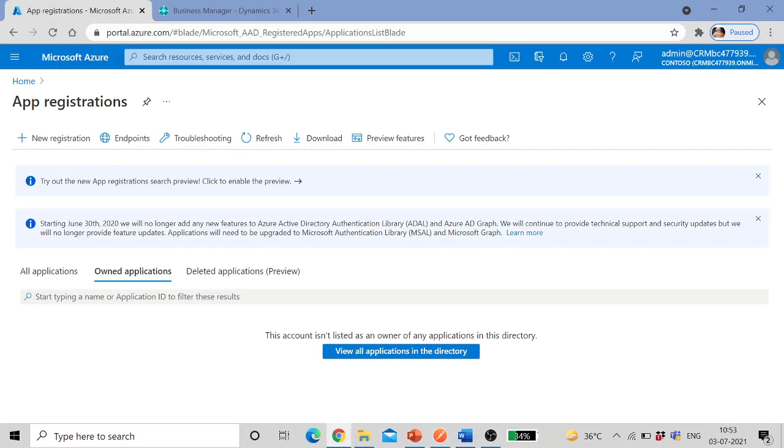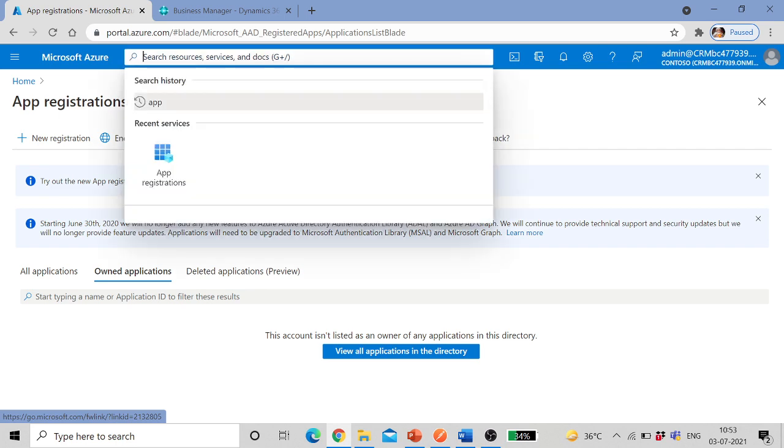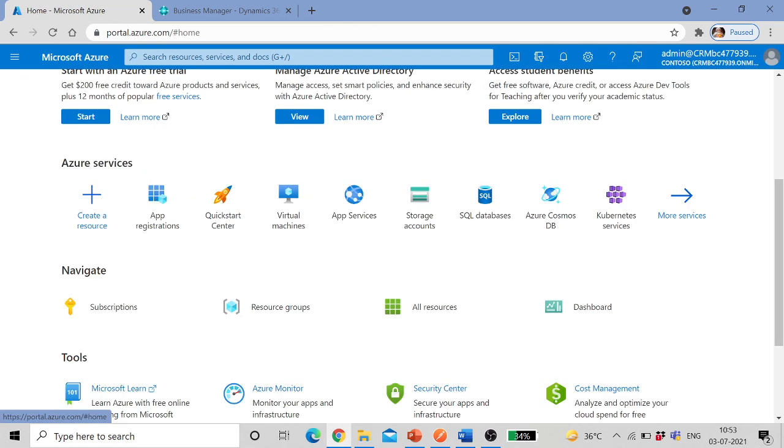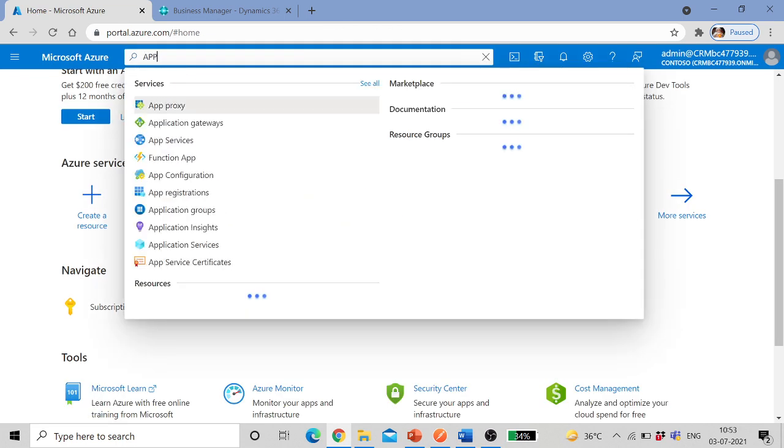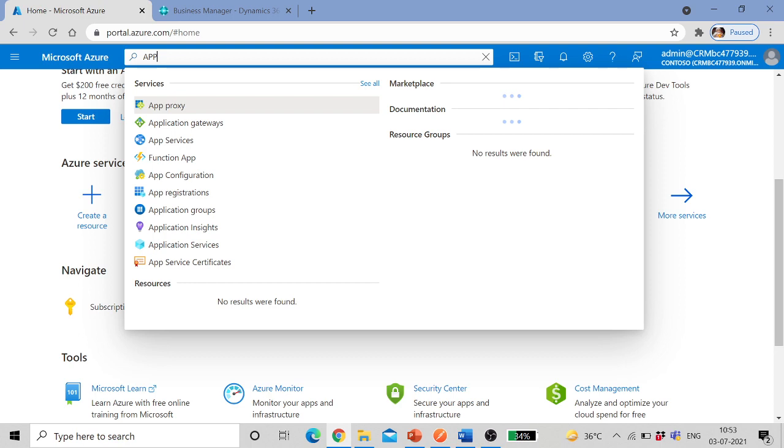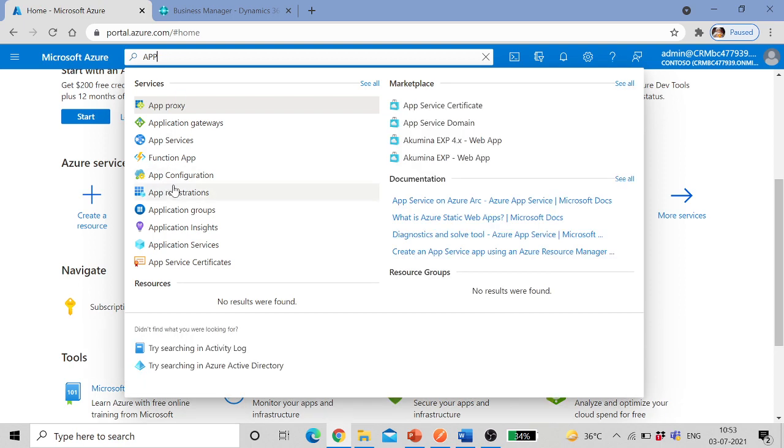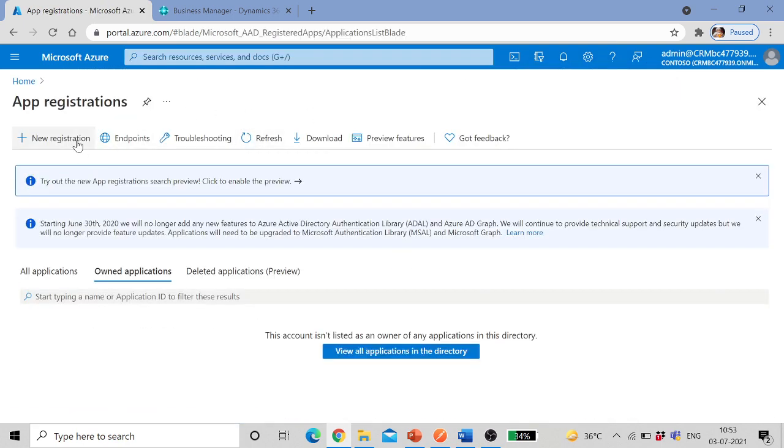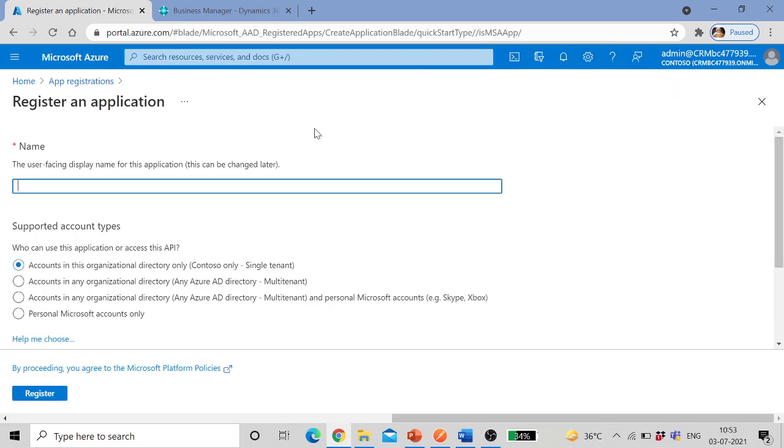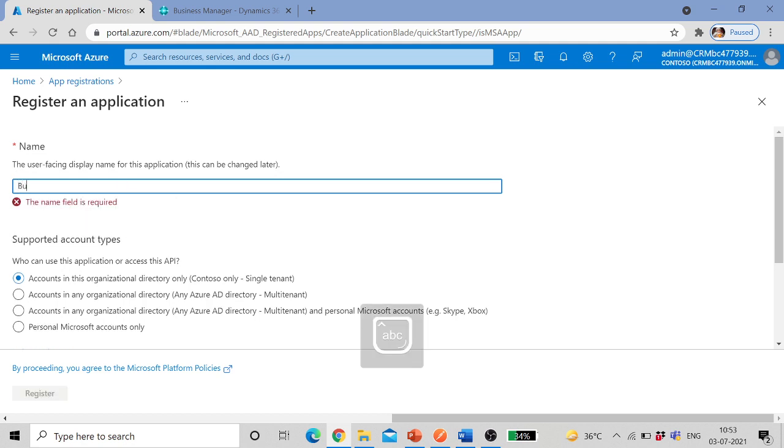So once you are logged in into Azure, search for app registrations. After that click on new registration.